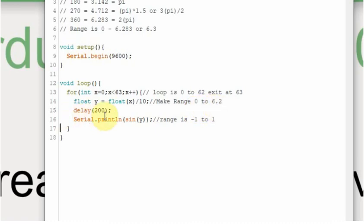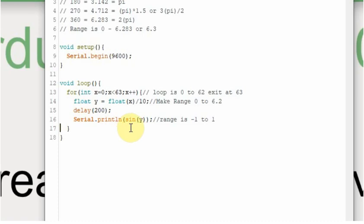We're going to delay 200 milliseconds. I don't generally like to use delays, but for samples it's fine. And then we're going to serial print that value in the sin function. Because the sin accepts a radian. That's why I went over radians up here.